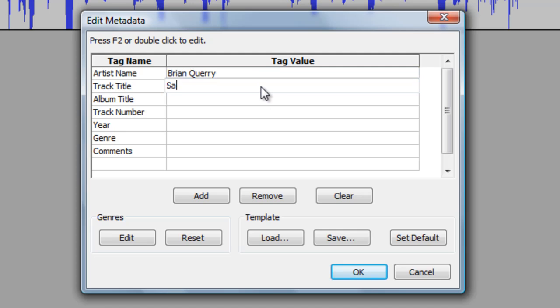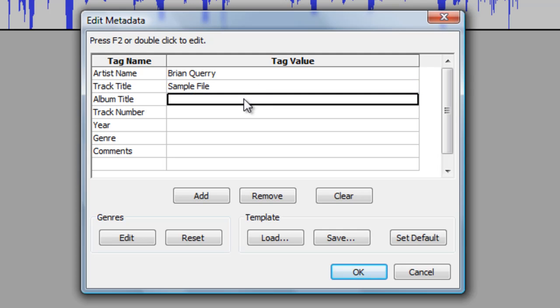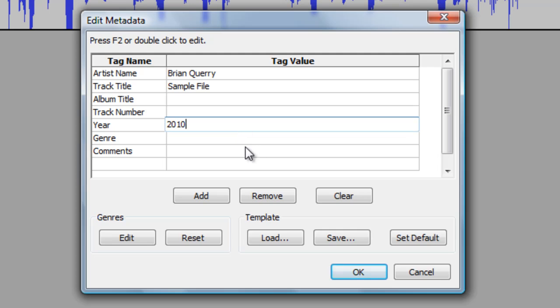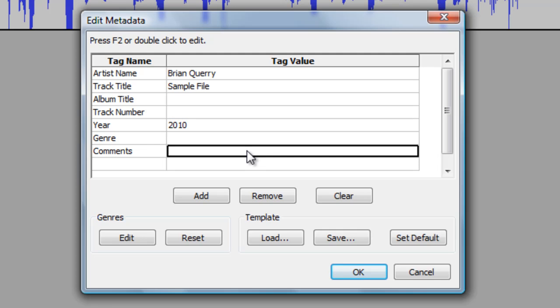Under Track Title, I am just going to call it the same thing I saved it as, Sample File. I can continue to put more information such as the album title, if this was to go with a class project or a CD, a track number if that was known, the year, the particular style, and any comments that I would like to put with that as well.